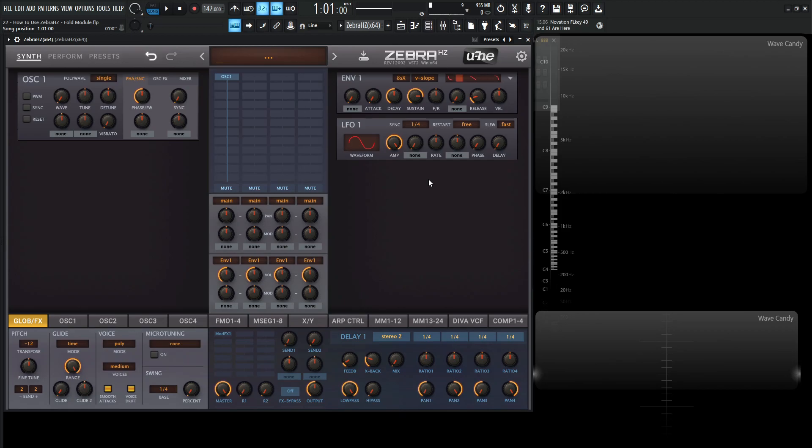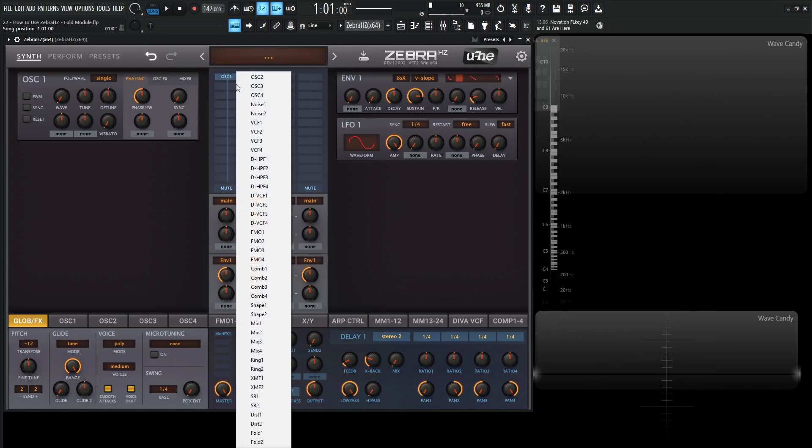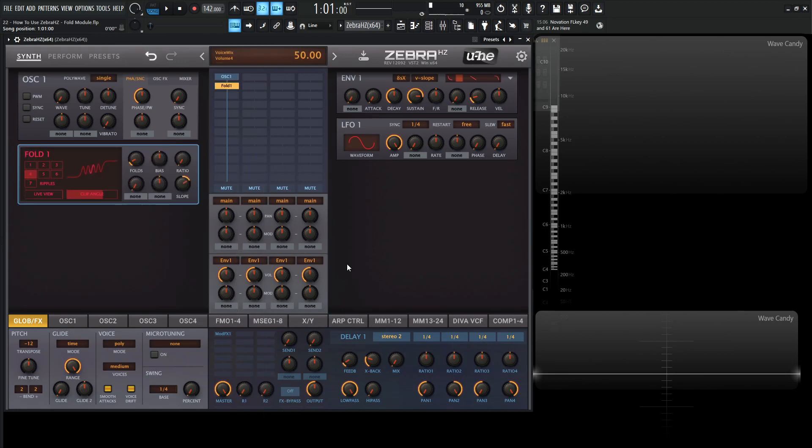It's a wave shaper module that literally folds the waveform back into itself. Let's go to the init preset here and underneath oscillator 1 let's go ahead and select Fold. Here at the very bottom we have two of these.